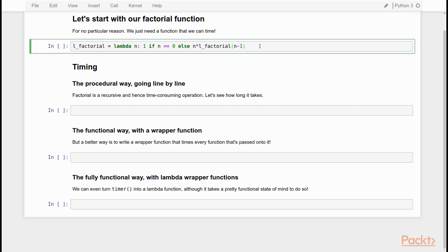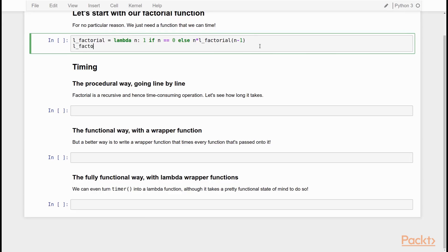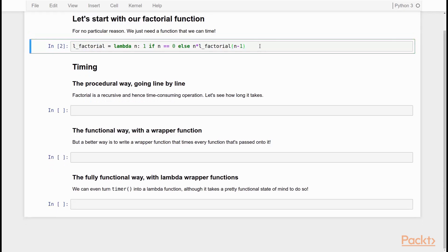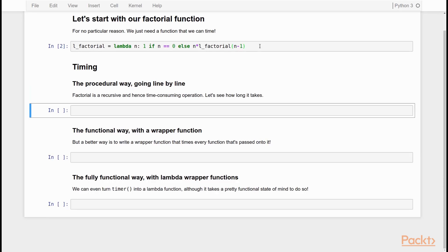So let's take a look at a practical example. We're going to start with the good old factorial function, which we've seen before, here defined as a lambda function. Just to remind you, that factorial function implements the factorial operation — the factorial of three is six because three times two times one is six. So that's simply what this function does. Now, this function obviously takes a little bit of time to execute, like any other function, and say that we want to time how long it takes.